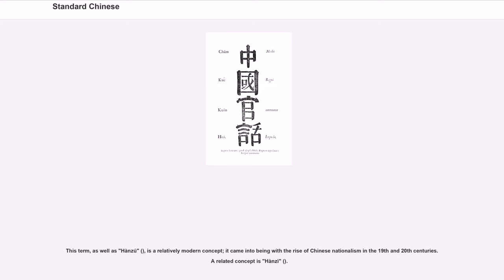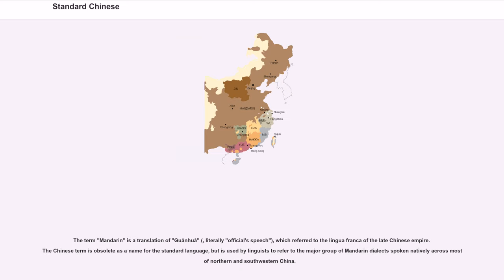The term Huayu, as well as Hanzu, is a relatively modern concept that came into being with the rise of Chinese nationalism in the 19th and 20th centuries. The term Mandarin is a translation of Guanhua, literally official speech, which referred to the lingua franca of the late Chinese empire. The Chinese term is now obsolete as a name for the standard language, but is used by linguists to refer to the major group of Mandarin dialects spoken natively across most of northern and southwestern China.